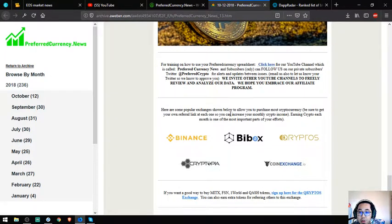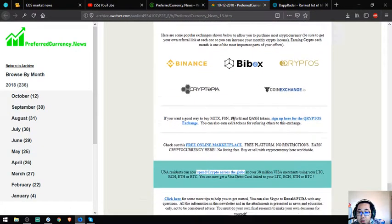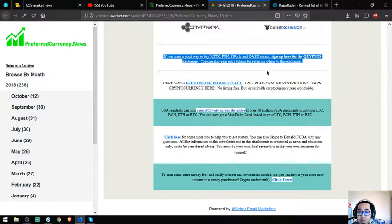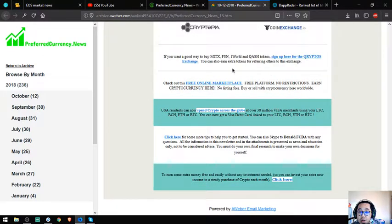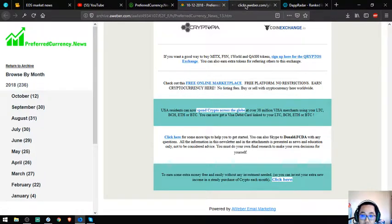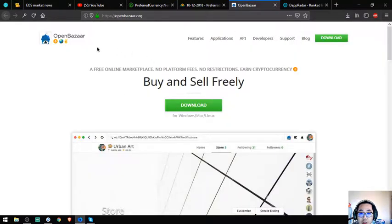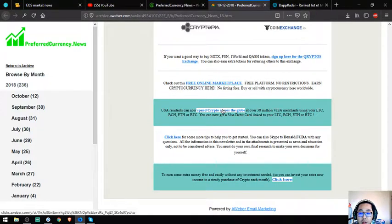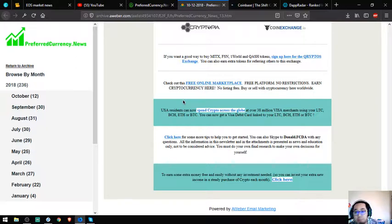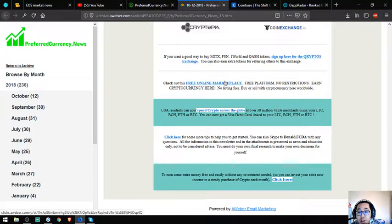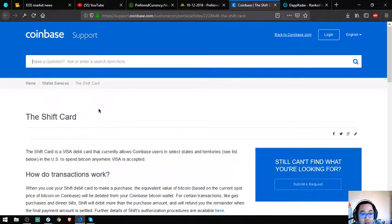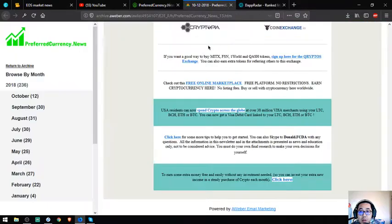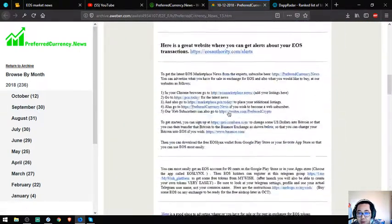Also found here are the top popular exchanges like Binance, Bittrex, Cryptopia, and Coin Exchange. There's another website where you can put your listings and buy and sell with cryptocurrency. Another link will redirect you to my website where you can get a Visa debit card that is capable of using LTC, BCH, ETH, or BTC. This is the Coinbase Shift card.